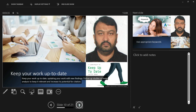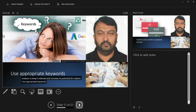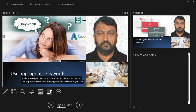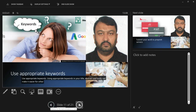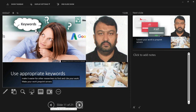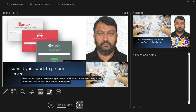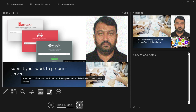Use appropriate keywords in your title, abstract, and body to make it easier for other researchers to find and cite your work. Submit your work to pre-print servers — pre-print servers such as arXiv and BioRxiv allow researchers to share their work before it is peer-reviewed and published, which can increase its visibility and potential for citation.